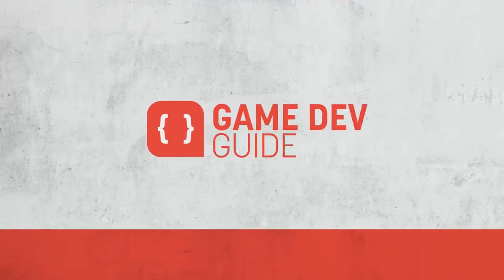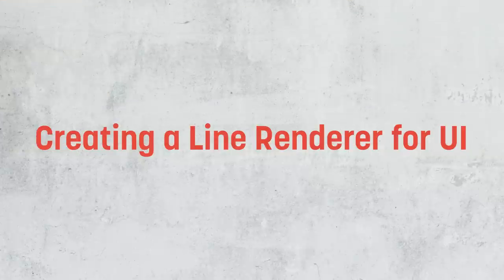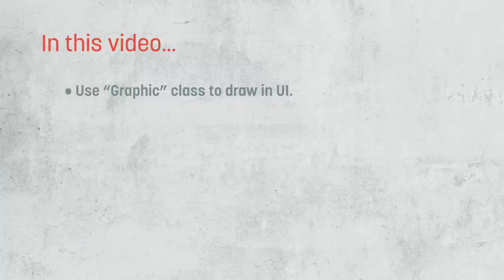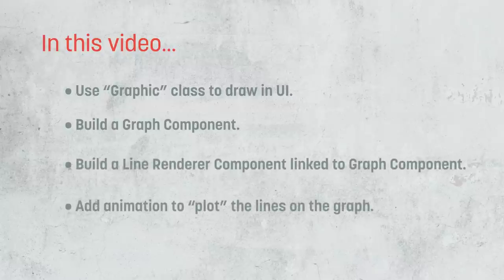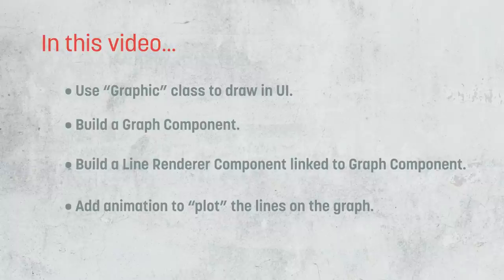In this video, we're going to build a line renderer component that works with Unity's UI system. We're going to start by looking at how we can extend the graphics class to draw custom shapes in our UI and build a basic graphing component. We're then going to use that knowledge to build a line renderer that dynamically plots points on our graph, and of course, we'll then look at how to add some nice animations into the tool as well.